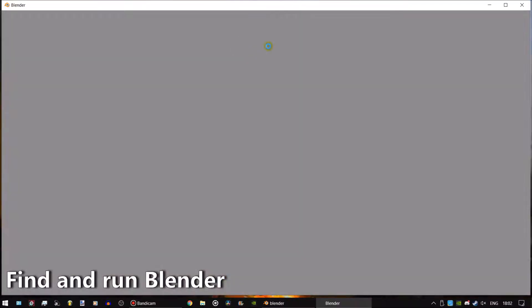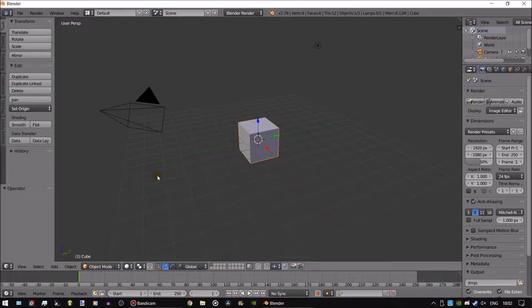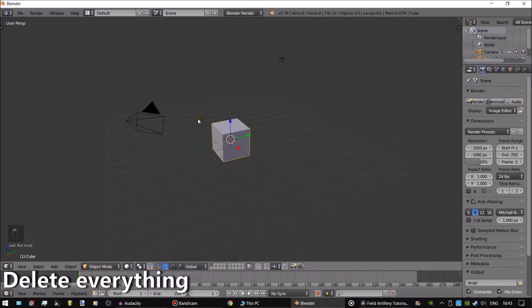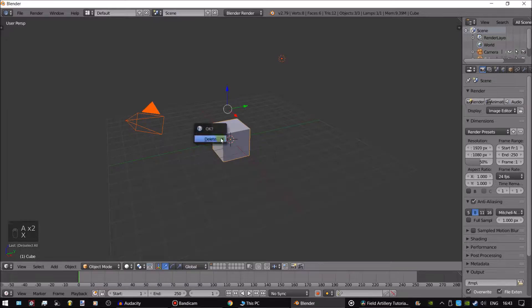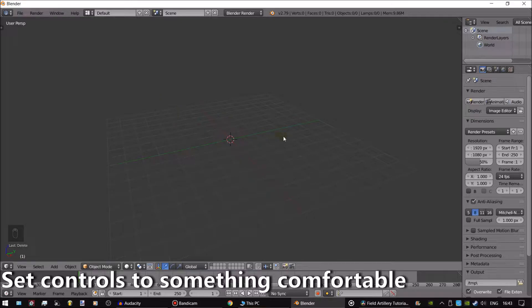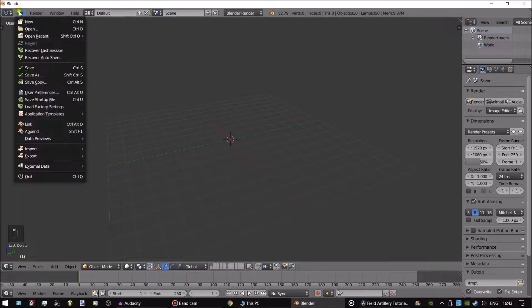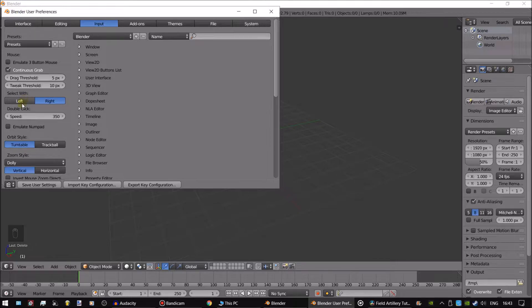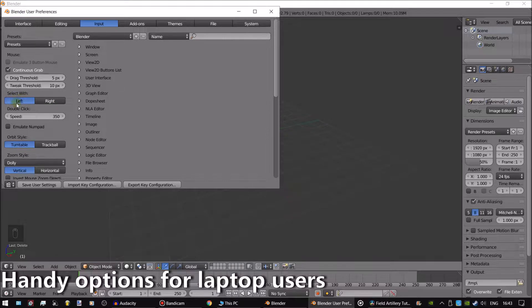Search for Blender on your computer and run it. You may see a screen like this — simply click away to remove it. Now we're in Blender. First, we want to delete everything in this workspace. Click A, then X to delete everything. Next you would want to set your controls to something more natural. Go to File, User Preferences, Input, and select with Left. There are also other settings in here if you're using a laptop to make sure you set.